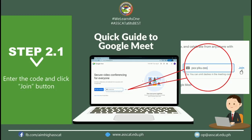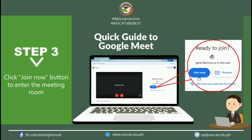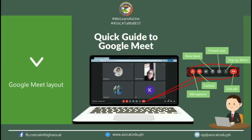Using the meeting code, just type it in the meeting code text box and click the join button, or click the invite link sent in your group chat or email inbox. After that, you'll see the interface. Before you enter, you can set up whether to turn off or keep on your camera, and whether to mute or unmute your microphone. If you think you are ready, just click the Join Now button.